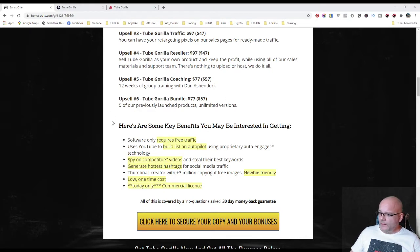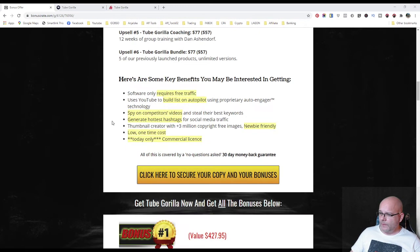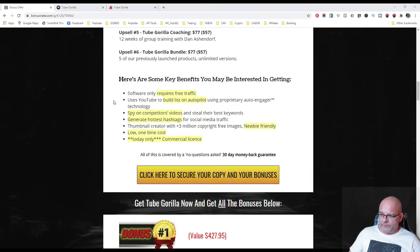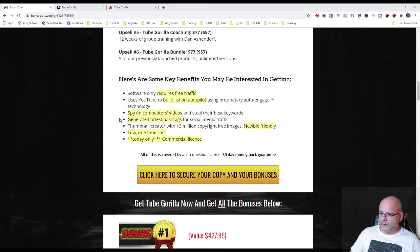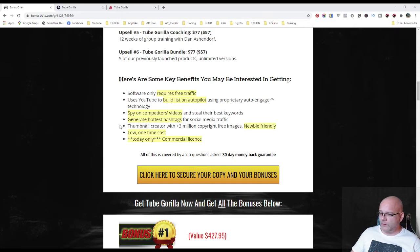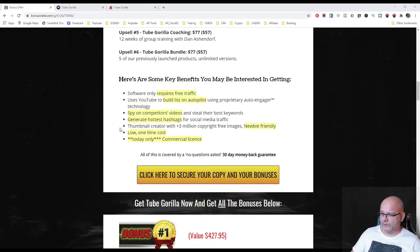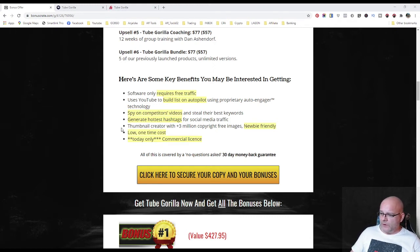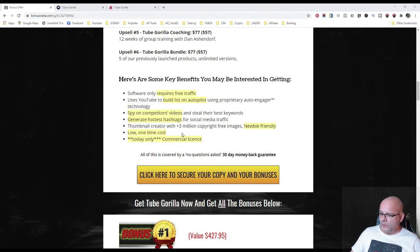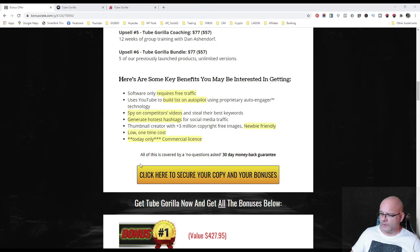Here are some key benefits you may be interested in getting. Software only requires free traffic. Uses YouTube to build lists on autopilot using proprietary auto engager technology. You can spy on competitors videos, build their best keywords. You can generate hottest hashtags for social media traffic. There you can get thumbnail creator with 3 plus million copyright free images. Newbie friendly and is low one-time cost. Today only you can get commercial license. All of this is covered by a no-question ask 30-day money-back guarantee.